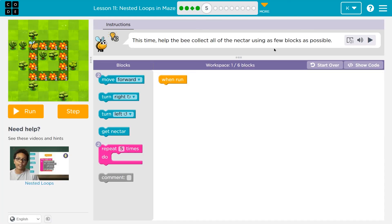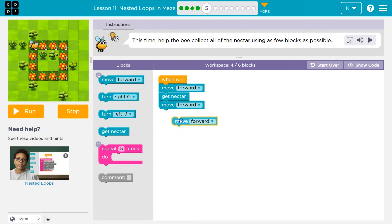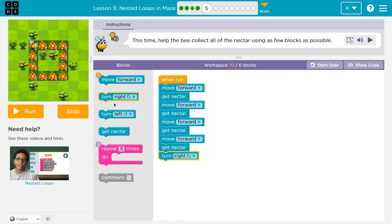This time, help the bee collect all the nectar using as few blocks as possible. We're only supposed to use six. It says I can use two repeat blocks. Let me look at what I would do just getting started — move forward — and just see what the pattern looks like. Oftentimes it's easy to see patterns if you just start doing, and you can always be wrong at first. That's the great thing about code — debugging.